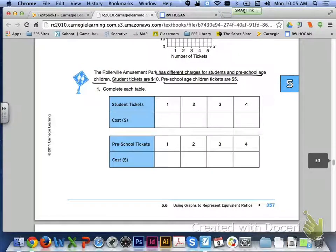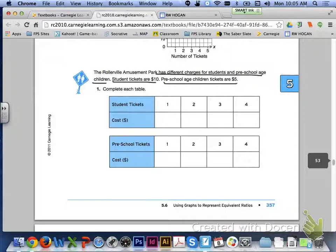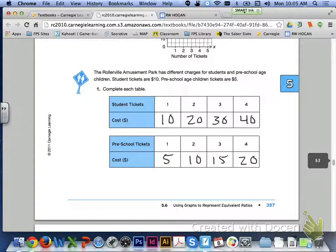At the bottom of page 357, the Rollerville Amusement Park has different charges for students and preschool-age children. Student tickets are $10 and preschool-age children's tickets are $5. Complete each table for number 1. The student tickets table gives: 1 ticket to $10, 2 to $20, 3 to $30, and 4 to $40. For the preschool tickets: 1 to $5, 2 to $10, 3 to $15, and 4 to $20.